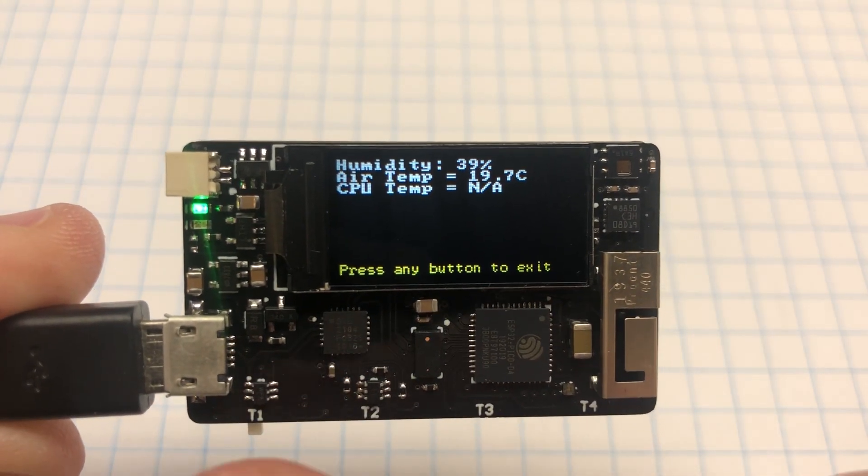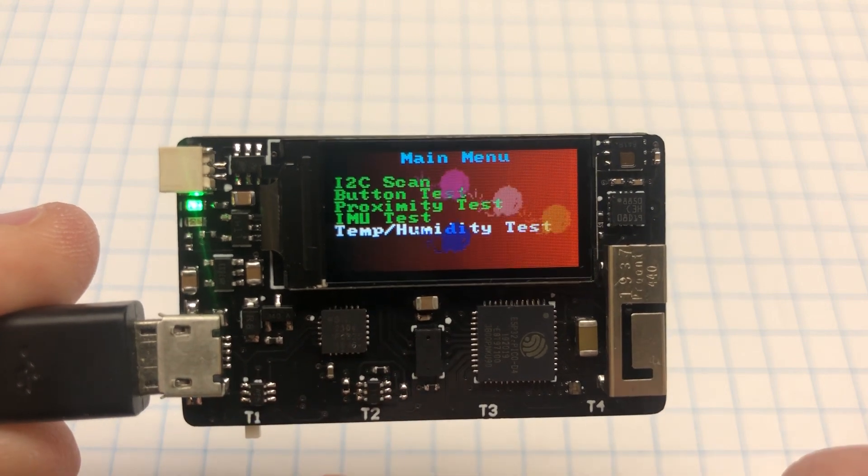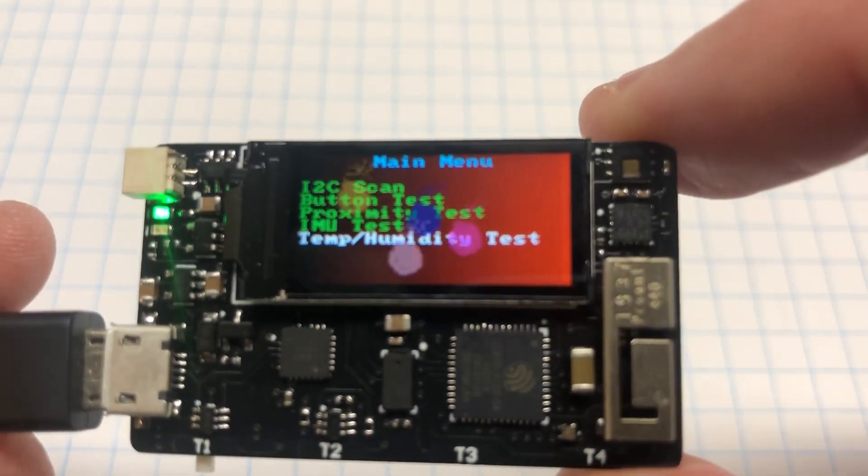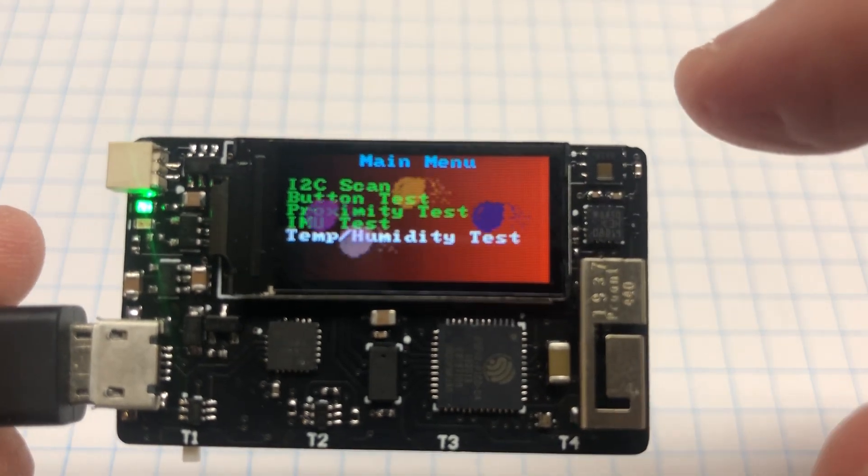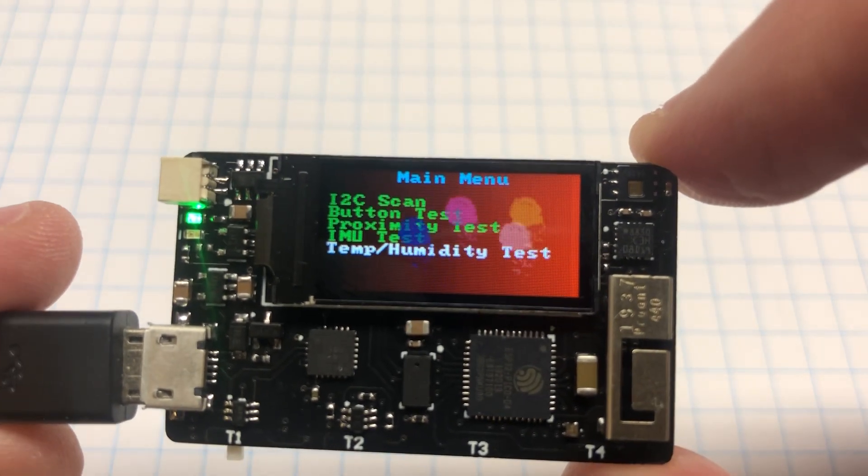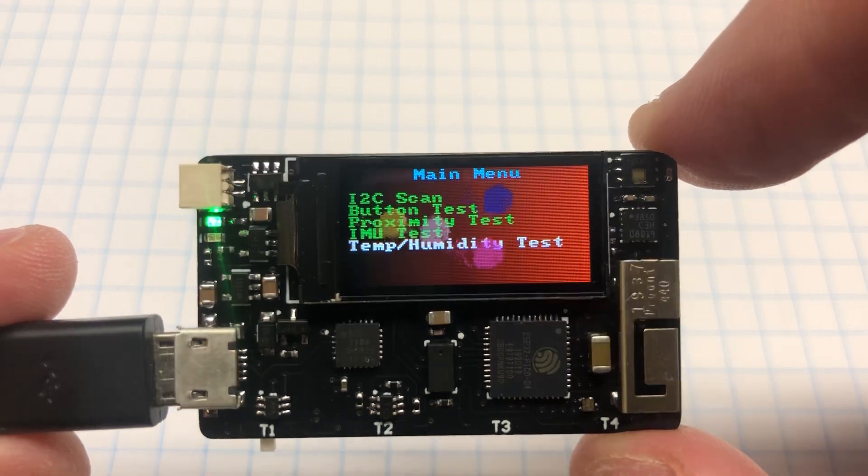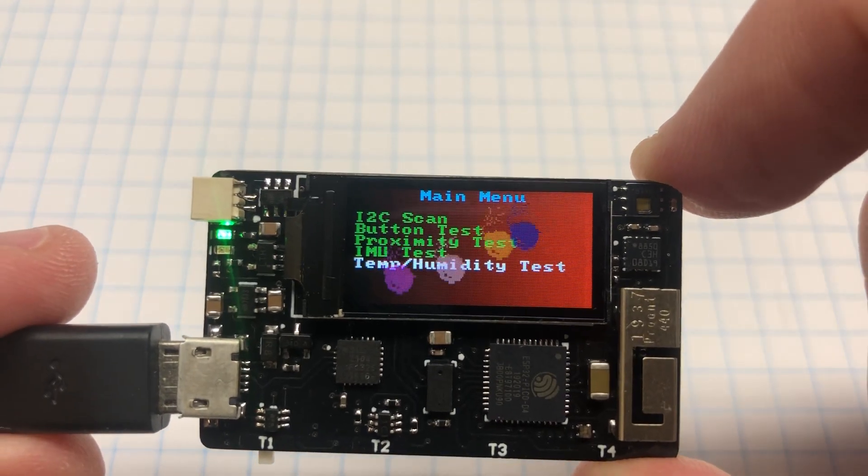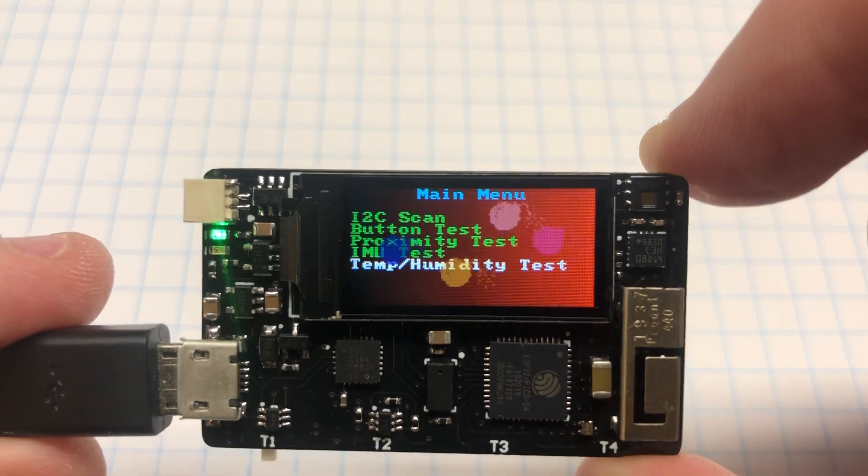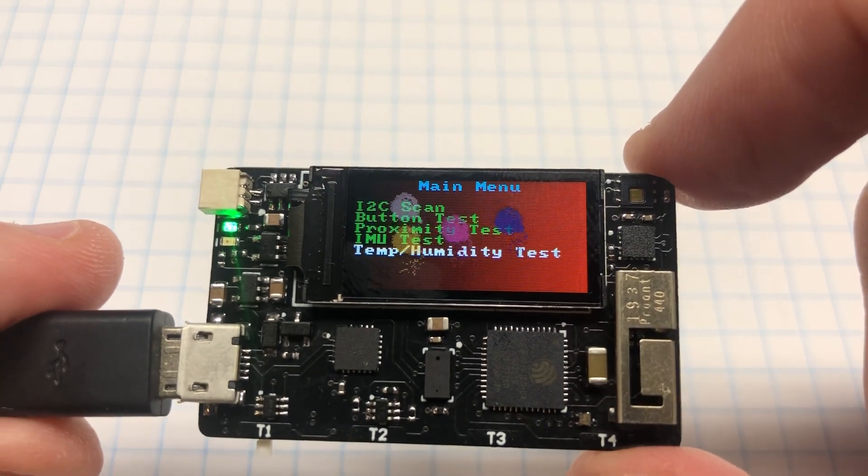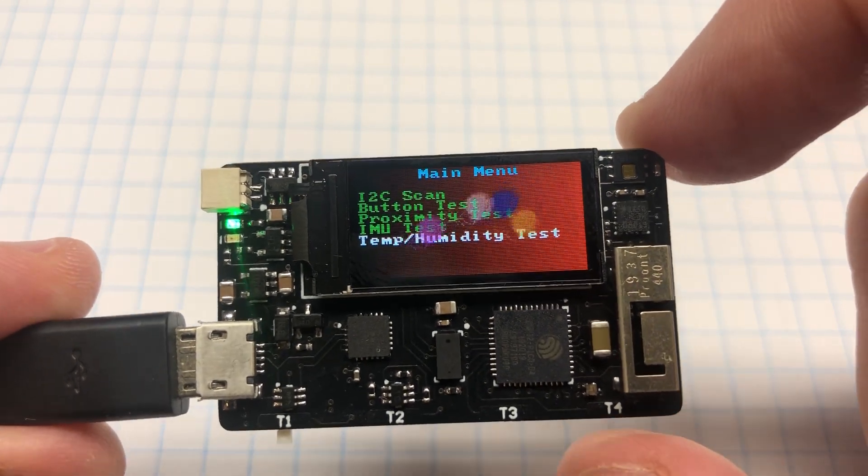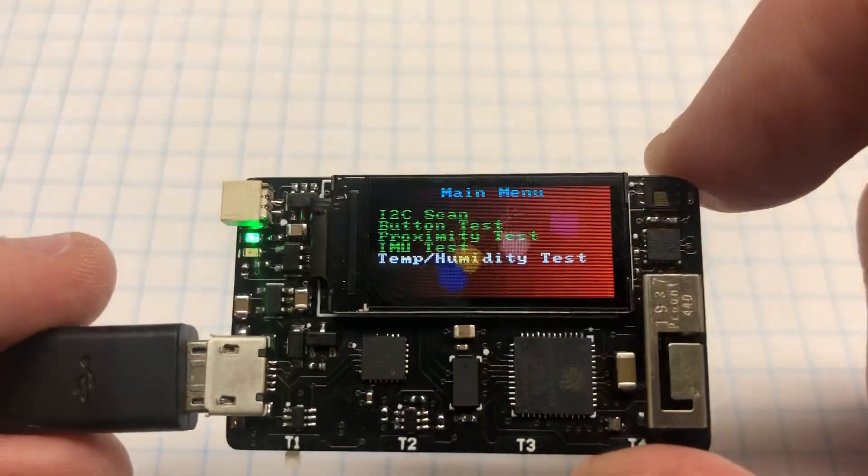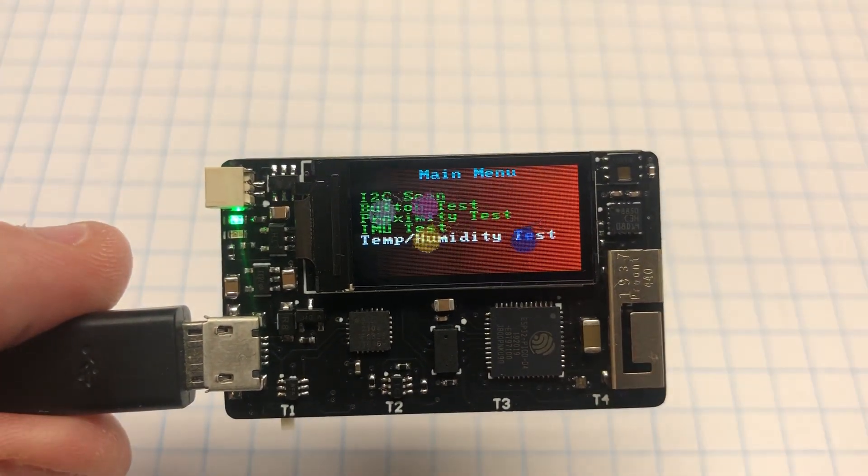Thanks to JLCPCB for sponsoring this board. If you'd like to make your own, you can order the blank board from their website. This project is also open source. The schematics, Altium files, Gerber files, and parts list are all provided if you'd like to make your own design or modify the design for your own needs. Thanks a lot for watching.